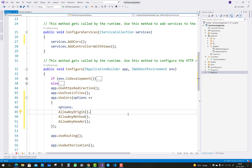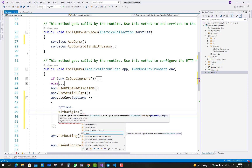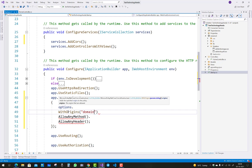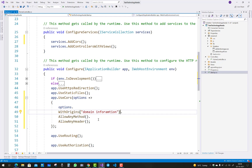If you want to enable CORS for requests from one domain only, replace AllowAnyOrigin() with WithOrigins() and specify the domain information. So the configuration becomes: WithOrigins('your domain info'), AllowAnyMethods(), AllowAnyHeader(), and AllowCredentials().